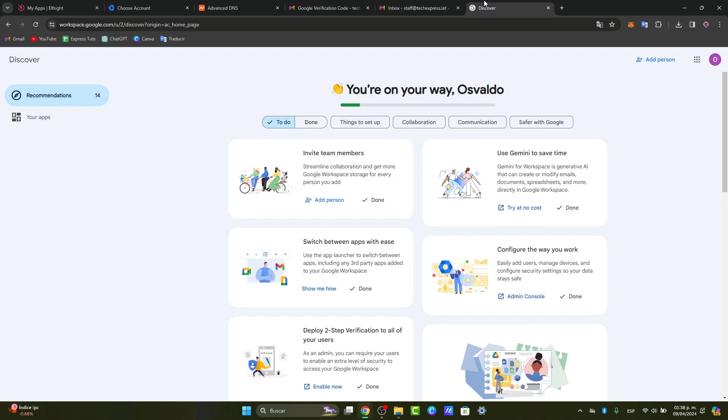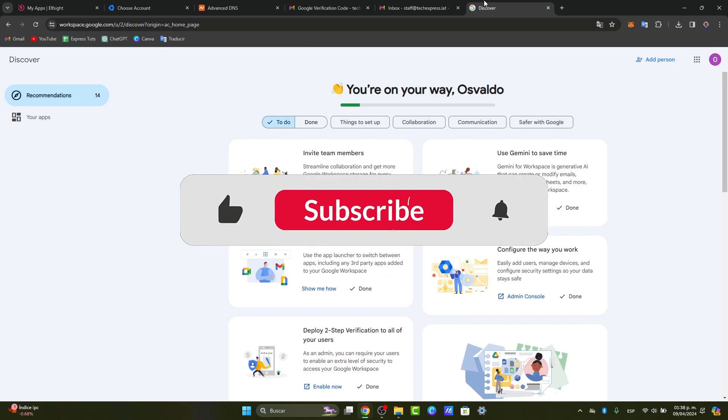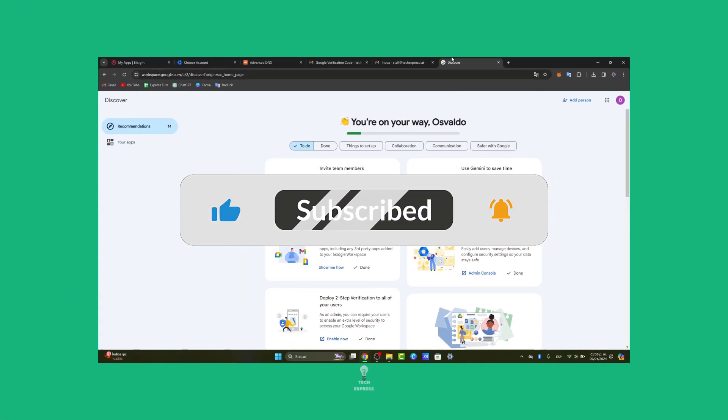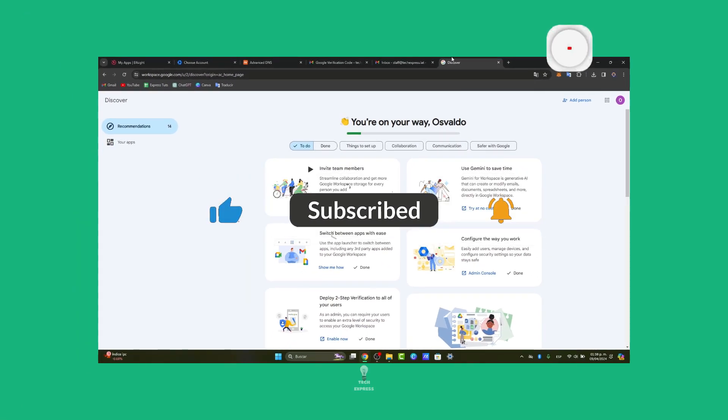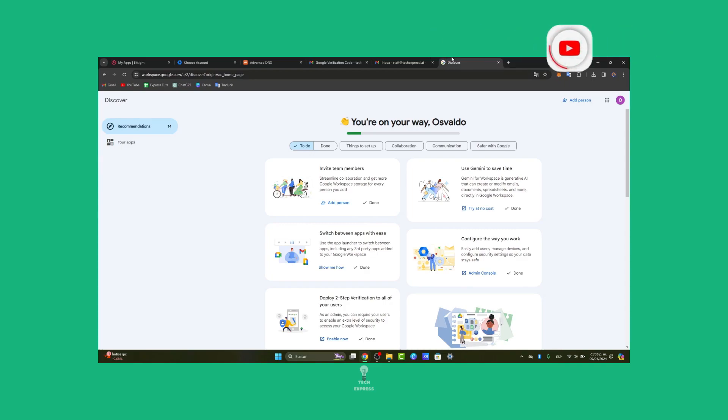If you find this tutorial helpful, don't forget to like, share, and subscribe for more business productivity tips and tutorials. Thank you so much for watching this video. We'll see you next time on Tech Express. See you soon.